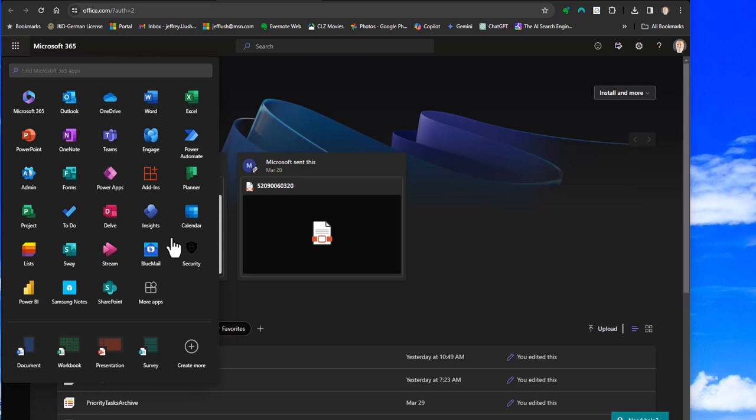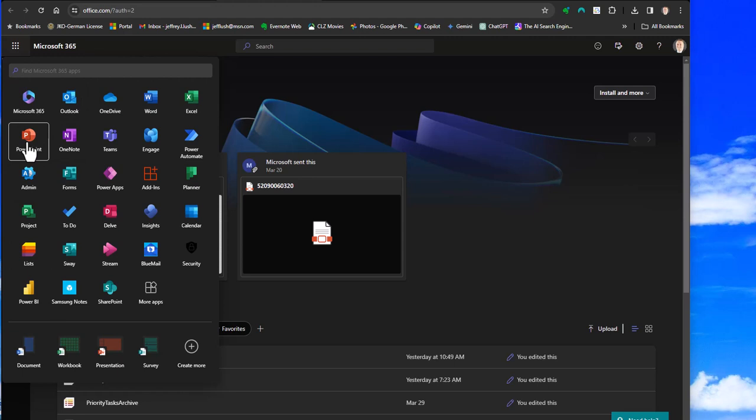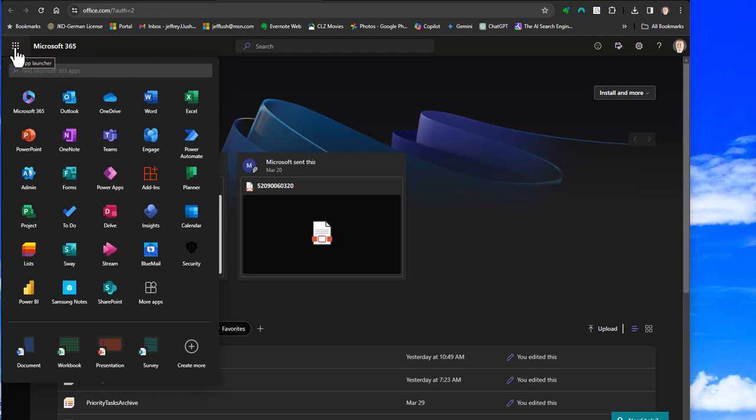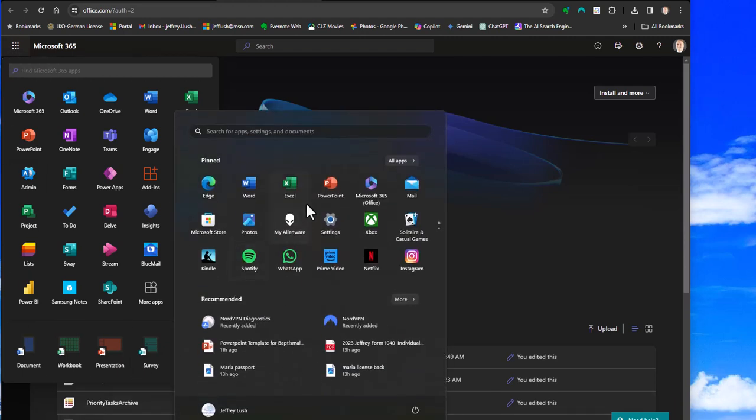The first thing we're going to do is go ahead and open up PowerPoint. So for me, I'm using Office 365 or Microsoft 365, and I can open up PowerPoint here by just clicking on the app launcher. Or I can go to Microsoft 365 and click on PowerPoint from here. So I can use either version.